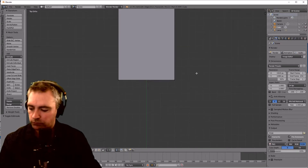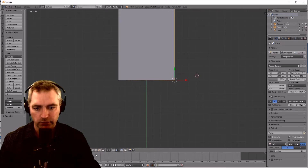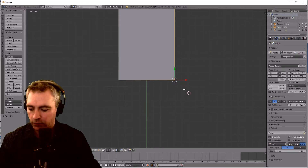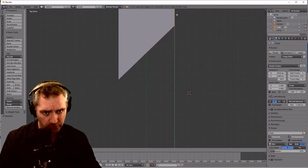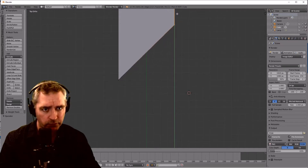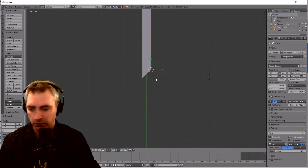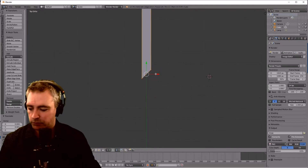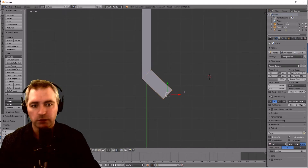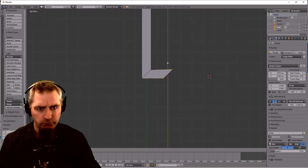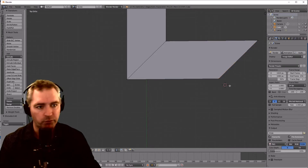Now go back into edit mode by pressing Tab. I want to select all the points in that region — top and bottom — so I need to press B again. There we go, got them. Now that's the top and the bottom of the glass. 45 degrees is about there — that's good. Now I'm going to extrude that sideways, so I'm going to extrude these two points. Box select, E to extrude, let's just move that up.